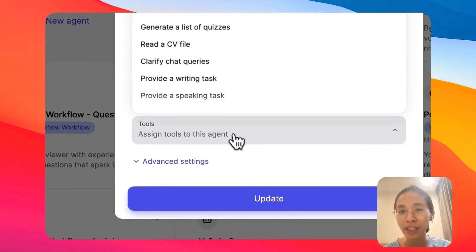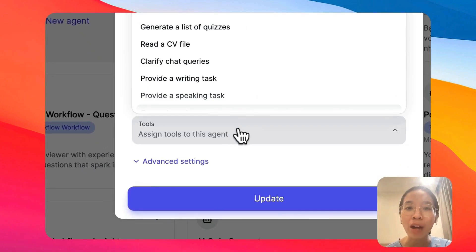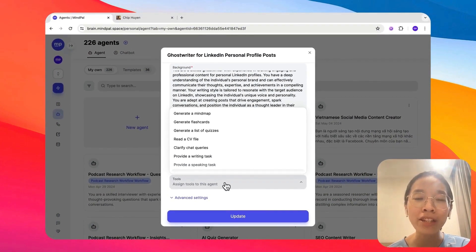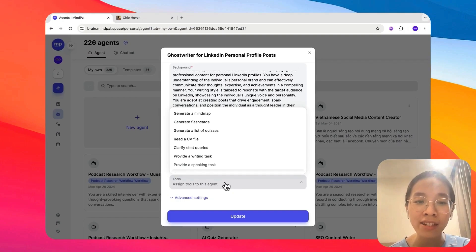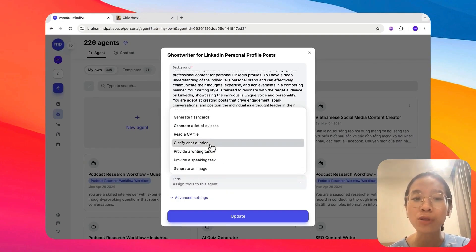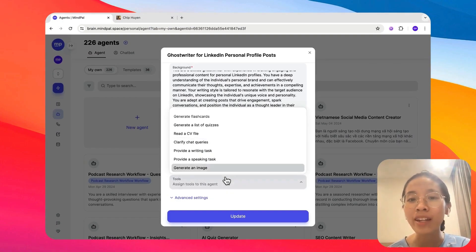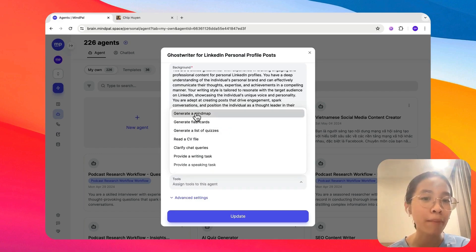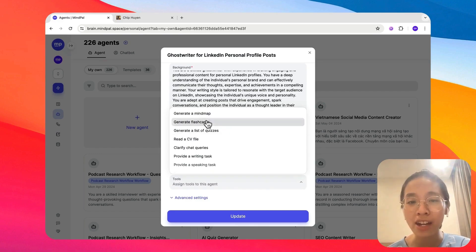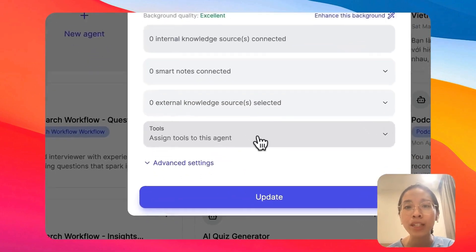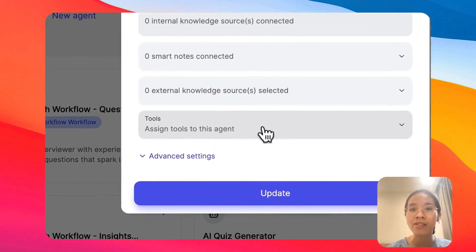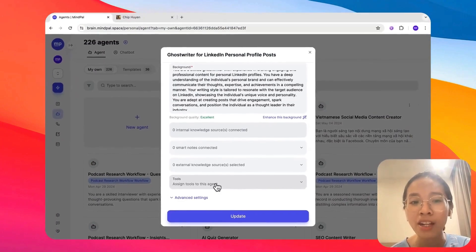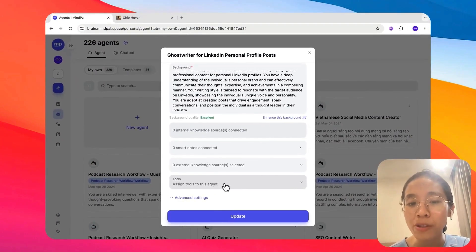Tools is also another interesting setting that will allow you to give extra powers to your agent. So beyond just text, now with tools, your agent will be able to respond in other formats. They can generate mind maps, flashcards, quizzes, or even images. So that will extend their capability beyond just text-based responses. So depending on your use case, you should select the tools that are relevant.